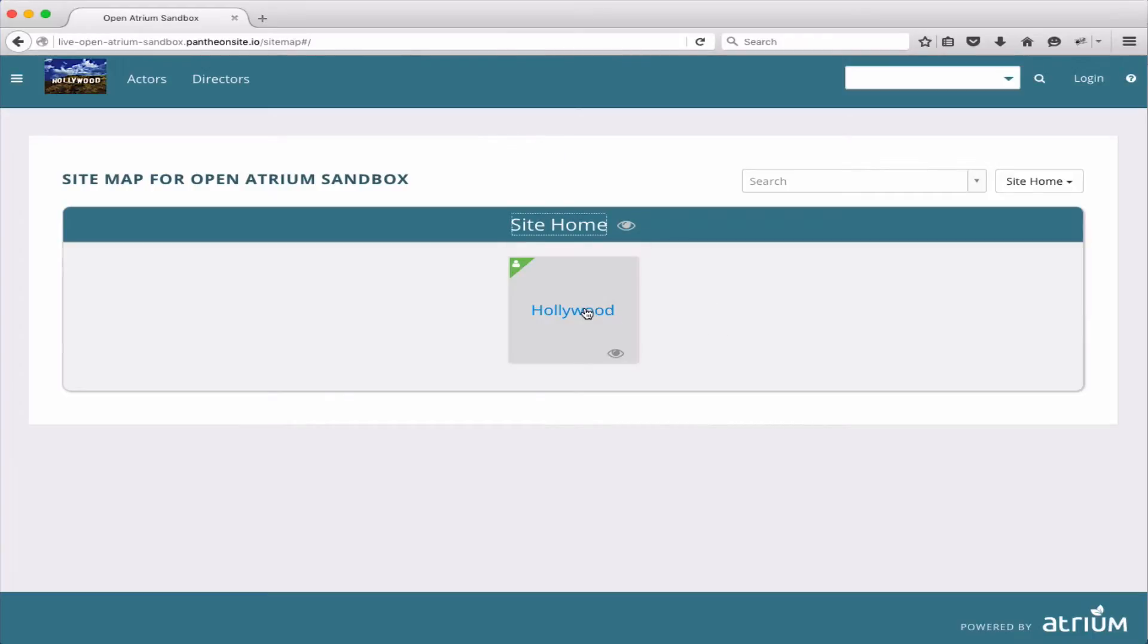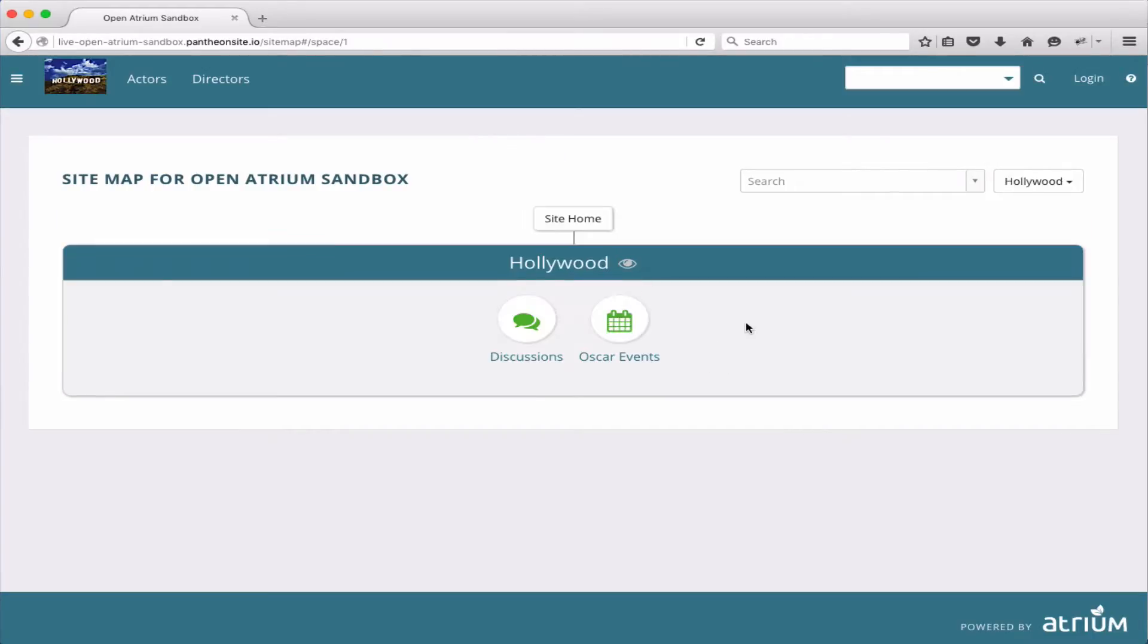I created a space called Hollywood, and inside of it I created two sections, discussion and Oscar events, which is a calendar section.